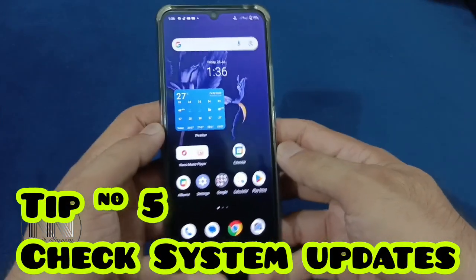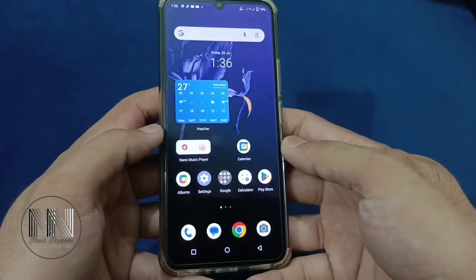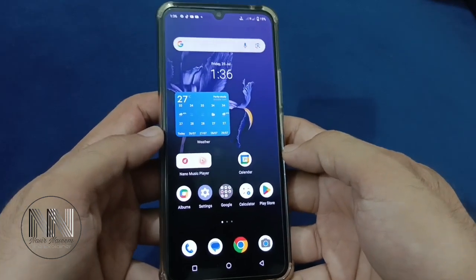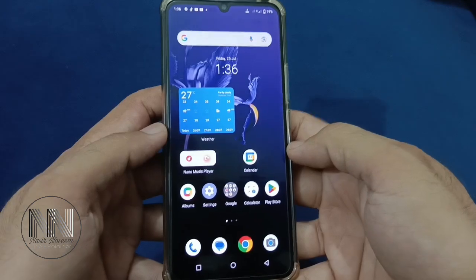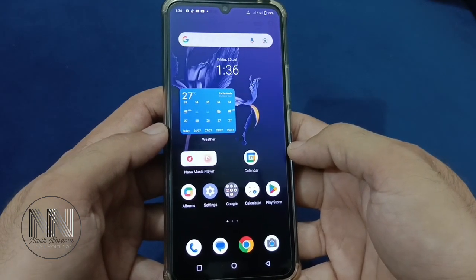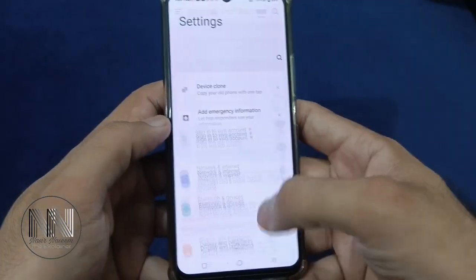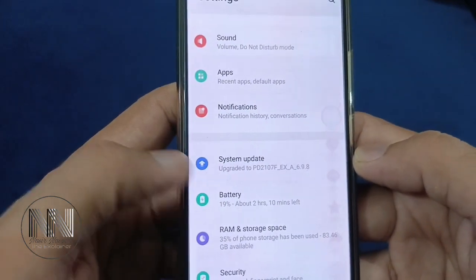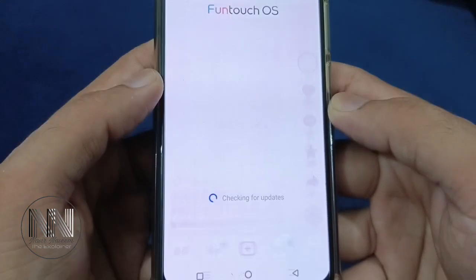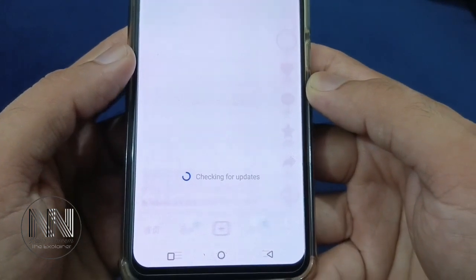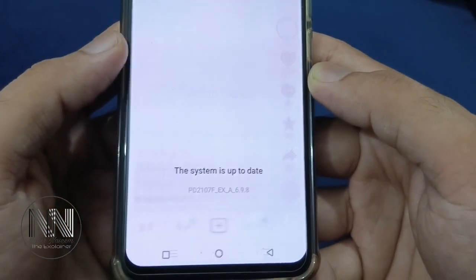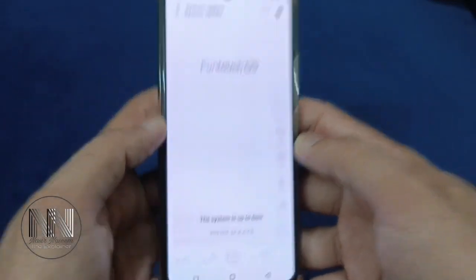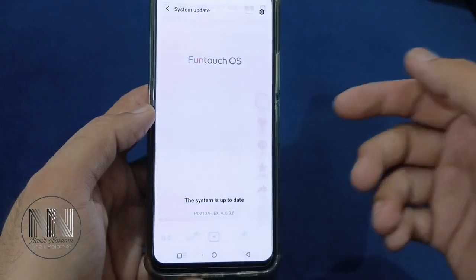Tip number 5: Regularly check for updates, because different types of system updates can reduce bugs in the system and can increase system efficiency. For this purpose, go to settings, scroll down, and this is the option system update. Click, and you can see Android is checking for updates. It is telling the system is up to date. You can check these updates randomly at different times.